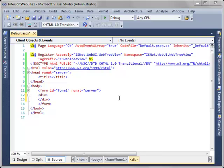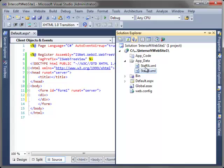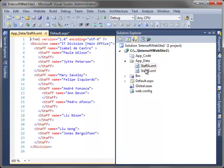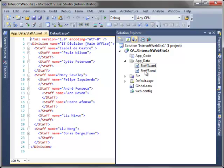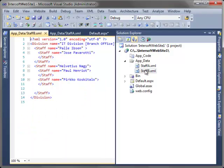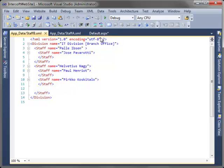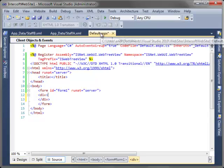First, create a new website using Intersoft Empty Website Project Template. In this sample, we will need two simple XML databases to be bound to WebTreeView. In this case, those are staffa.xml and staffb.xml.